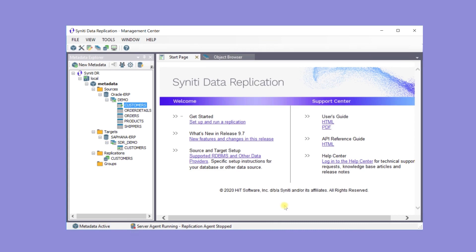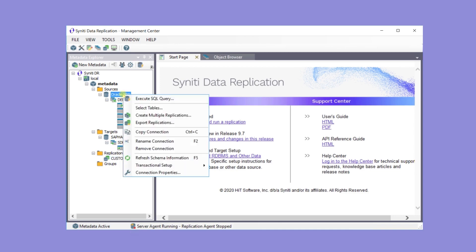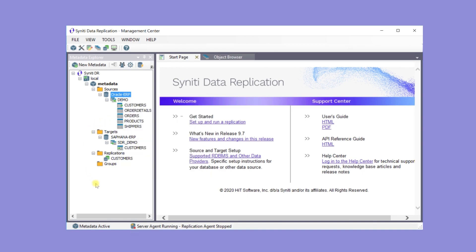Now the customer's replication has been created. To create multiple replications at the same time, use the Create Multiple Replications wizard for a connection. You can also create replication groups to optimize database connections and manage replication properties for multiple replications at one time.